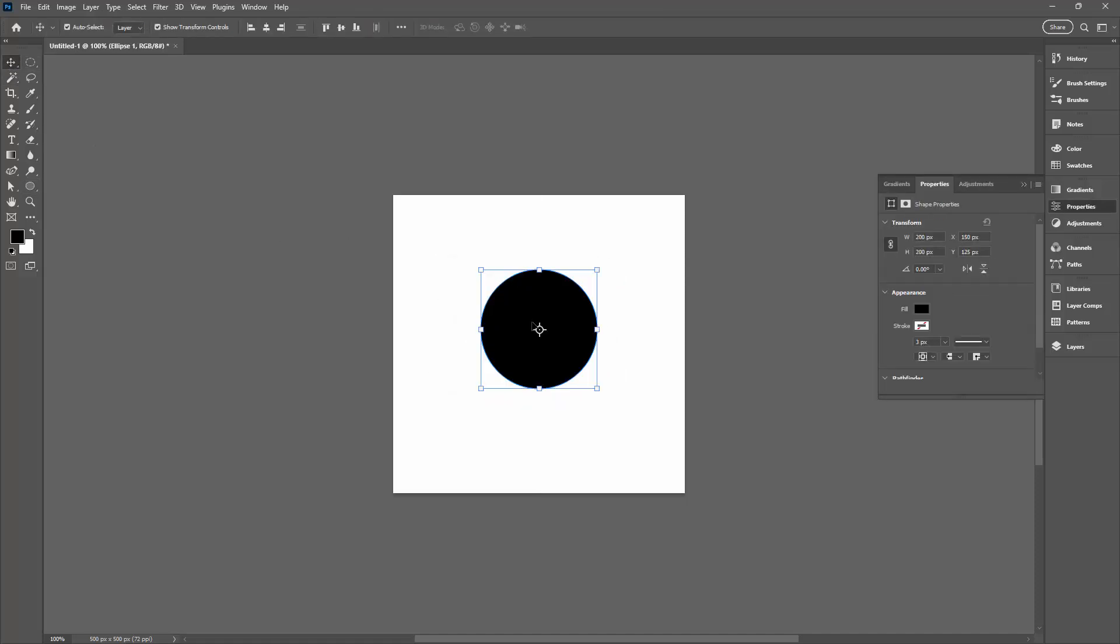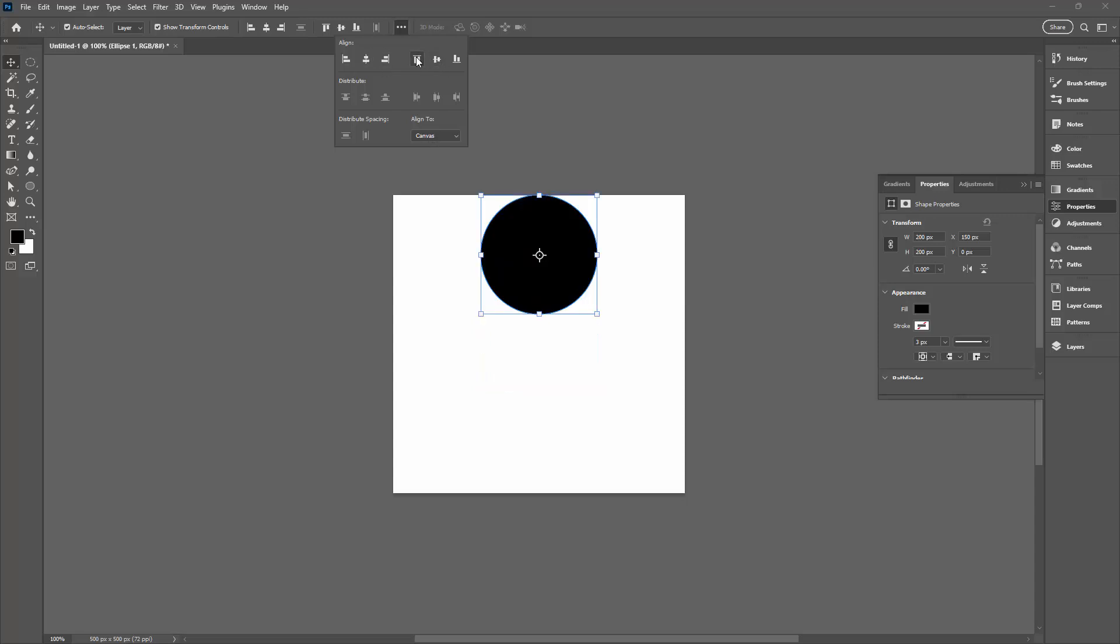Now with it selected I want to align it to the top of the document, so I'm going to these three dots, make sure that Align to reads to Canvas. I'm going to center it on the document and align it to the very top edge.